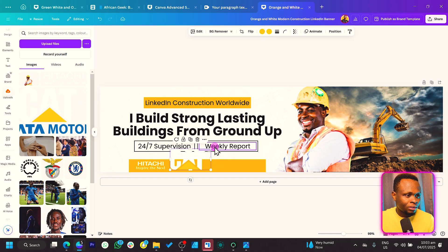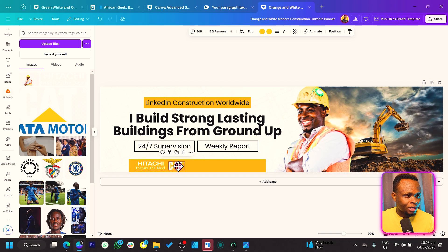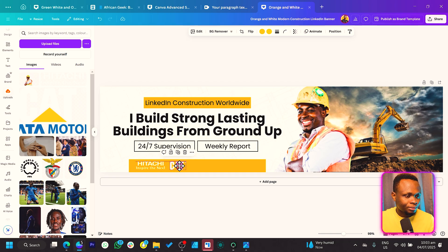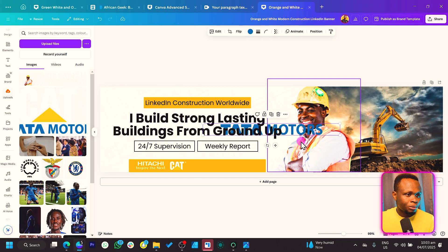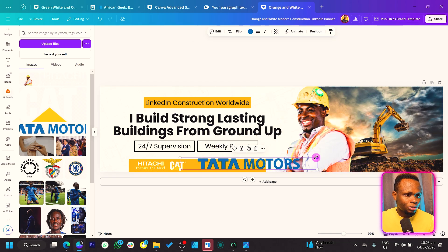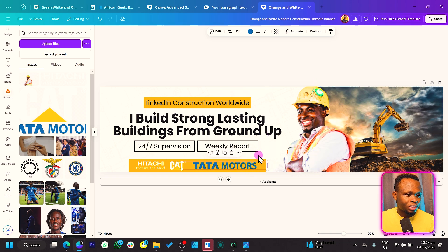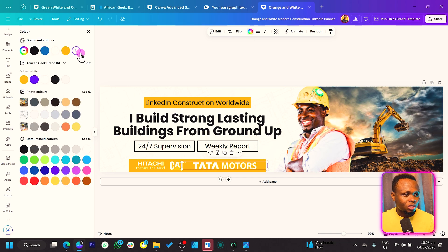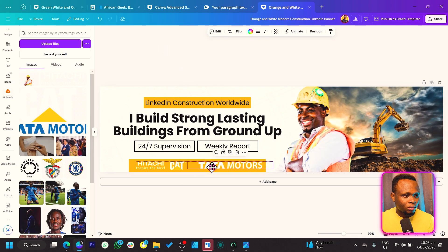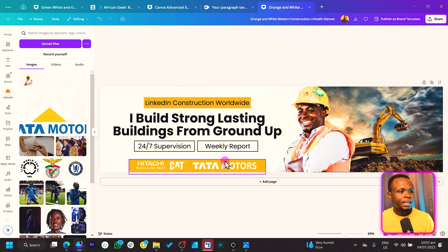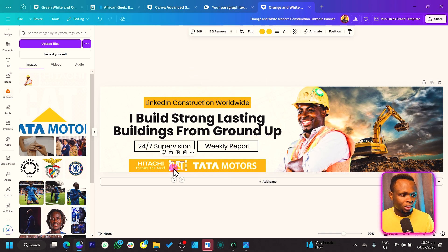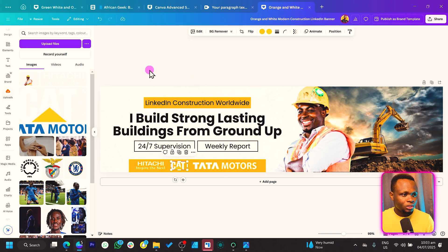I'll also add 'Cat' and 'Tata Motors' — they deal with heavy duty construction equipment, so that fits the theme. Change each logo color to white to keep it consistent. At the end of the day, we are aiming for consistency.